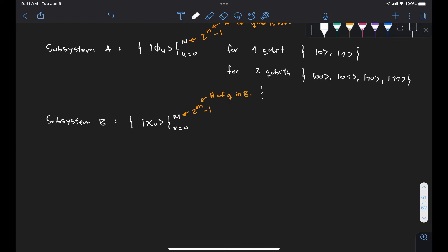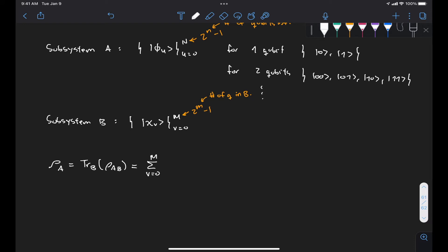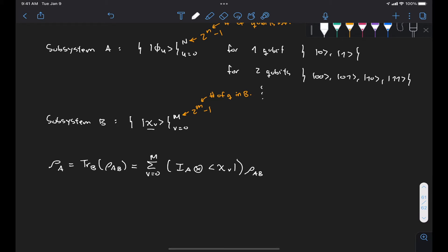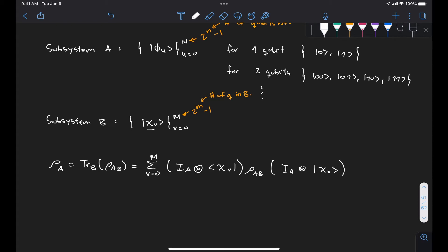Let's write down the equation and then try to make sense of it. For subsystem A, rho A, which is given by the partial trace over B of rho AB, is given by the sum for v from 0 to M — summing over all of the states of the basis on subsystem B — of the identity matrix of system A tensored with each of the eigenstates of subsystem B, psi sub v, applied to rho AB, times the same with the ket of psi sub v on the right.